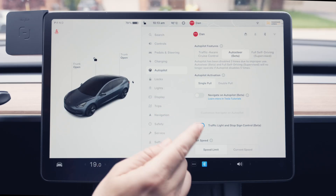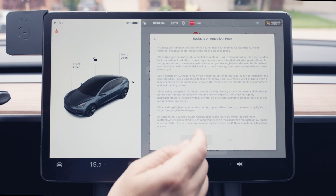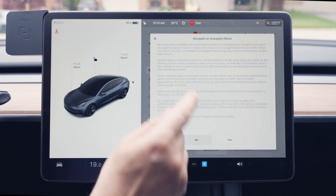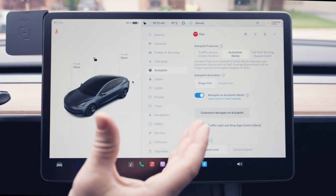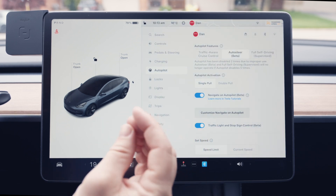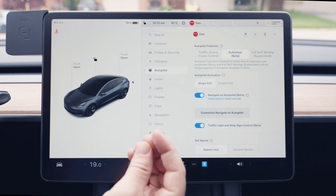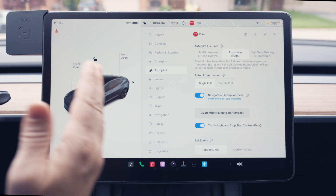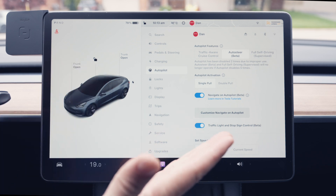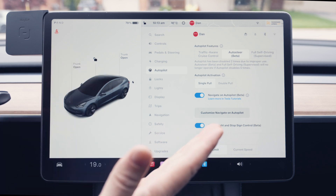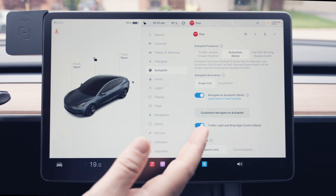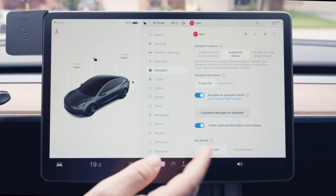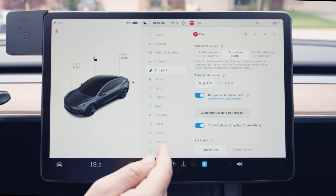The same settings apply to Full Self-Driving. With Navigate on Autopilot — again there's a warning — once you put a route into your car, it will take you from on-ramp to off-ramp on the highway, handling lane changes and merging onto different highways automatically.